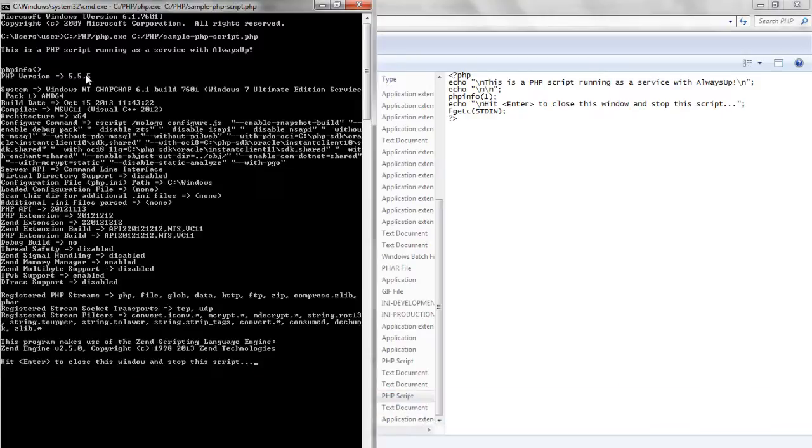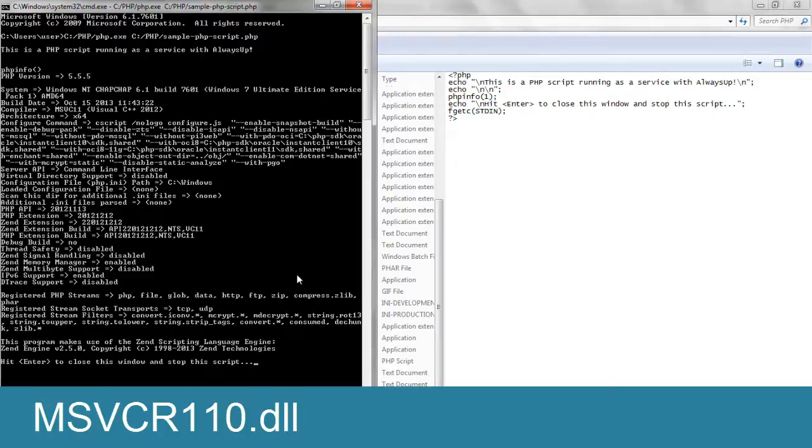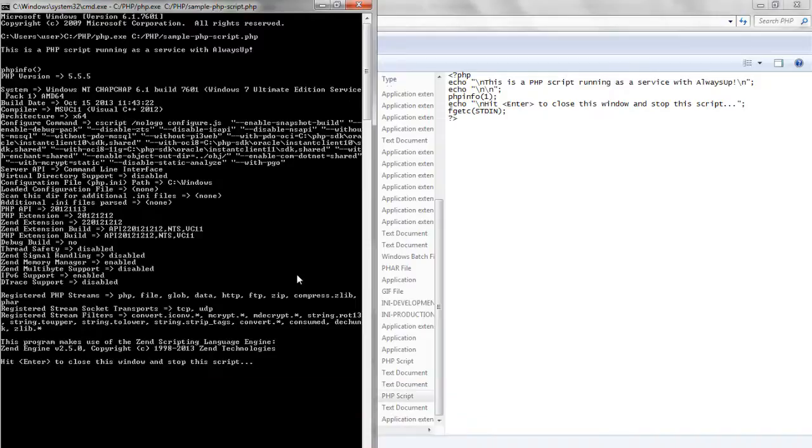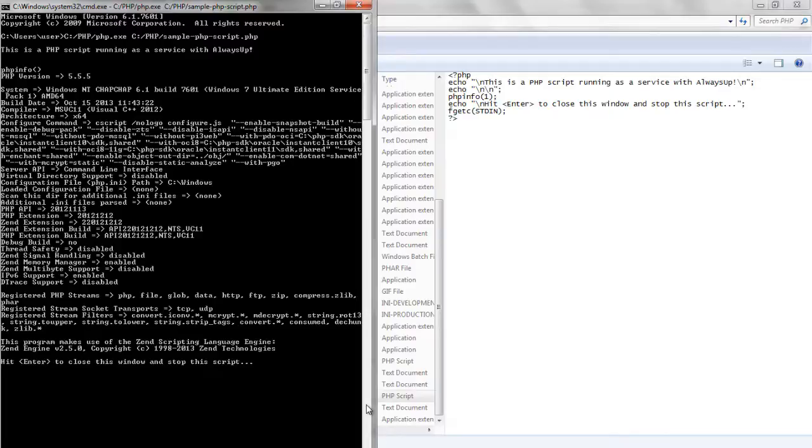If your script doesn't work as expected, please resolve the issues now. For example, if you get the msvcr110.dll is missing error, please install the Visual C++ redistributable package for Visual Studio 2012 from Microsoft's website. Note that if your script doesn't work here, then it won't work with Always Up.